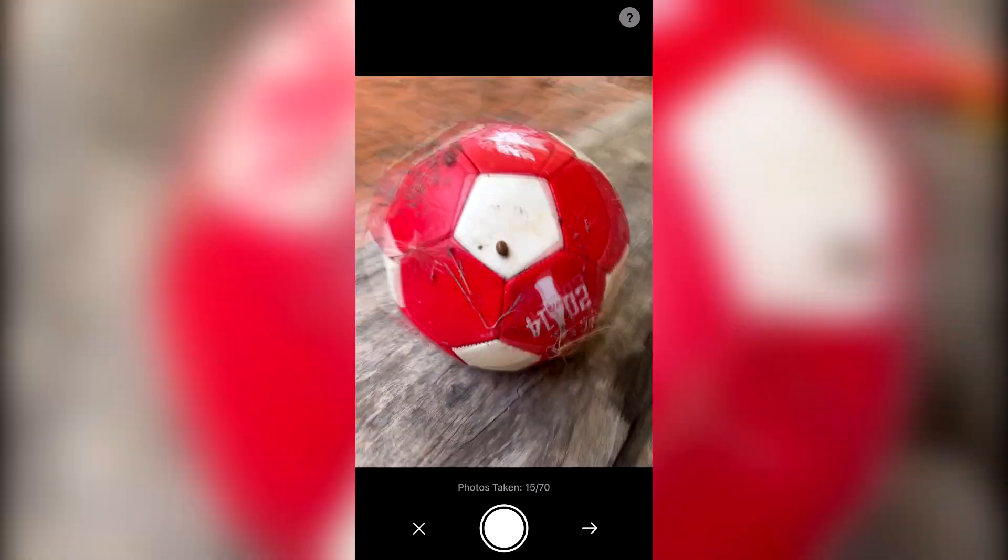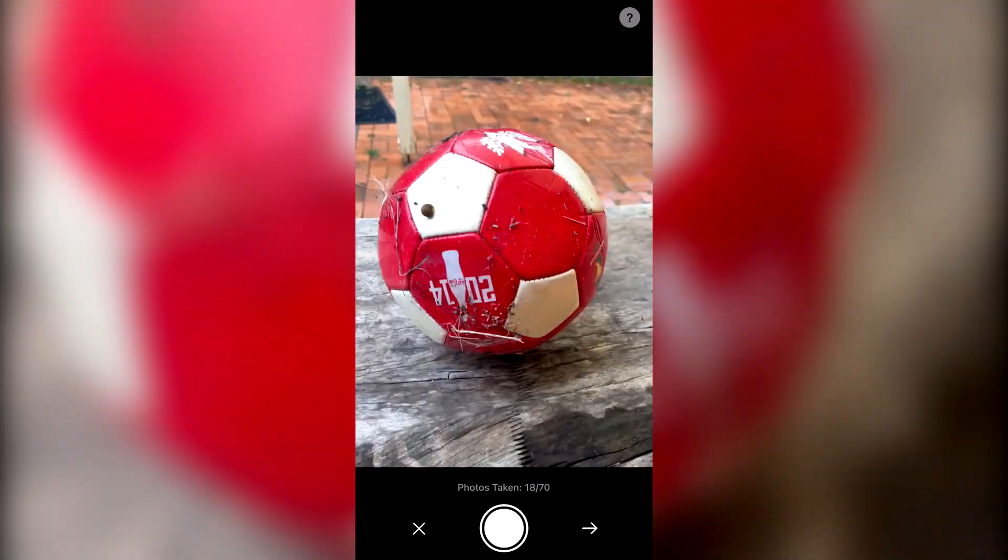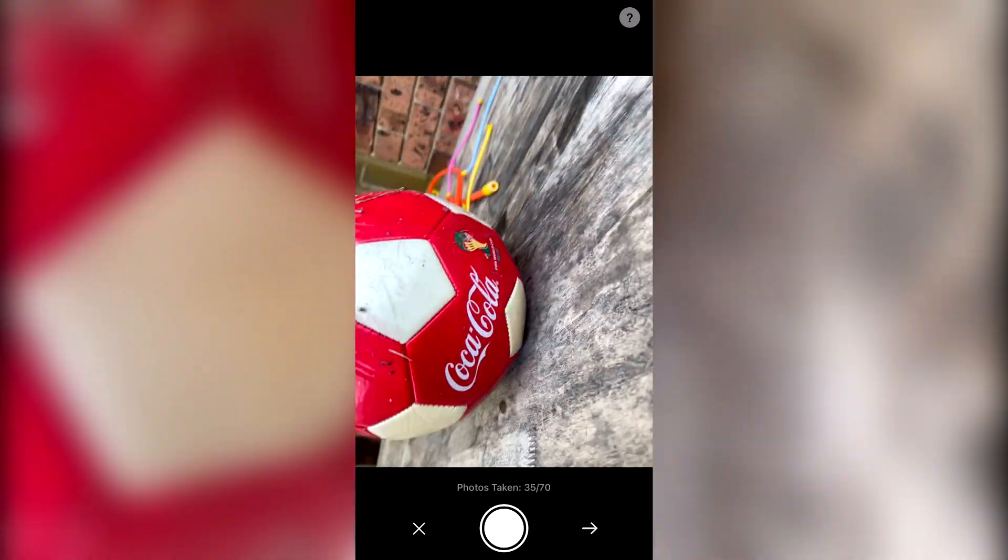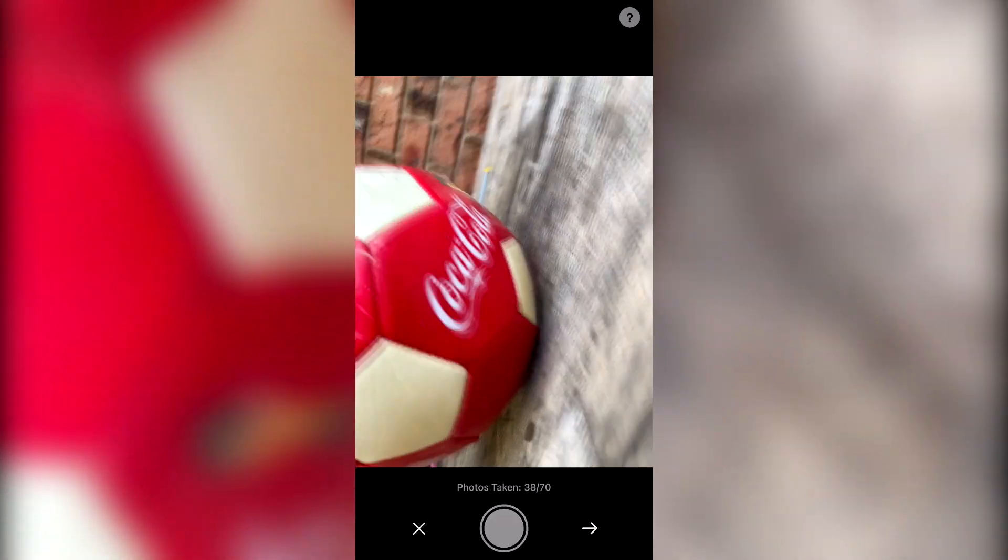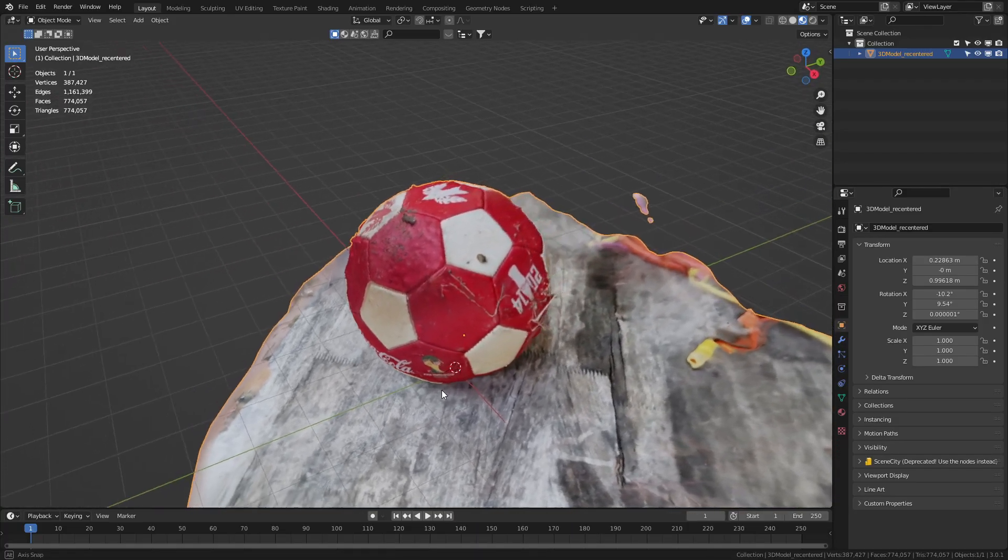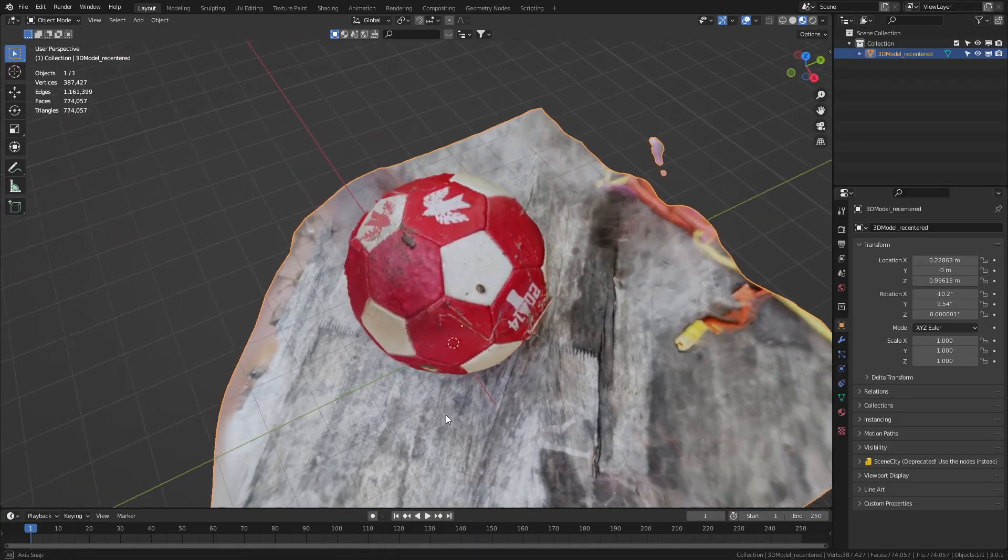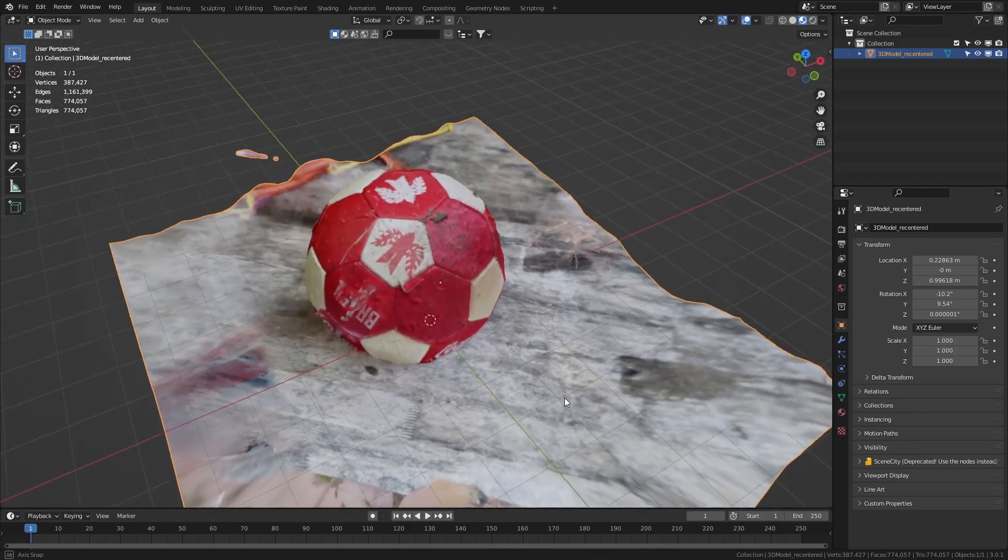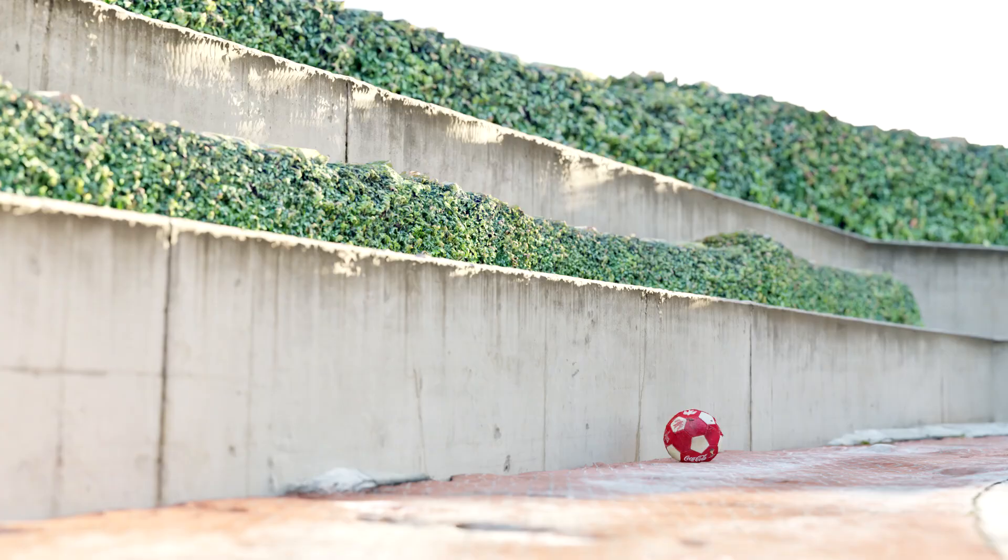3D scanning is taking a whole bunch of photos from different angles of a specific object, letting your device or a cloud service that Kiri offers process and create a 3D model where we can go ahead and maybe 3D print the item or add it to a 3D scene. I will show you this towards the end of the video.